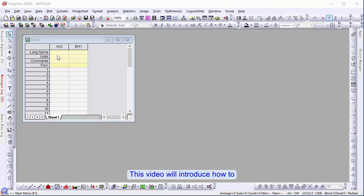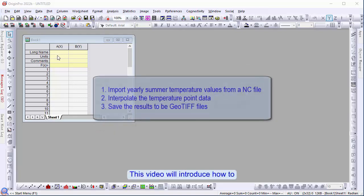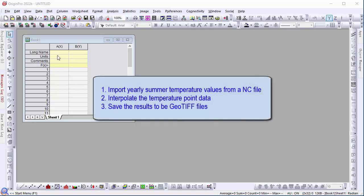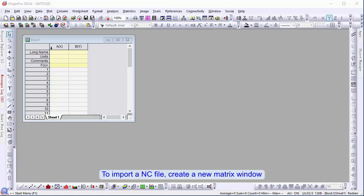This video will introduce how to: 1. Import yearly summer temperature values from an NC file, 2. Interpolate temperature point data, and 3. Save the results to a GeoTIFF file.